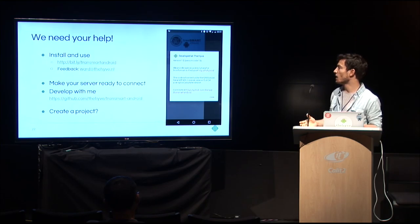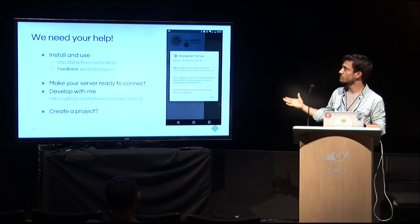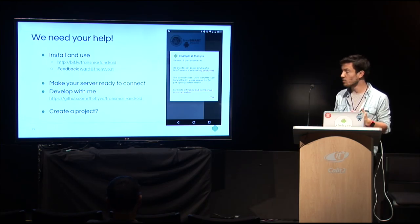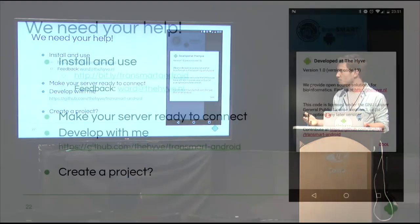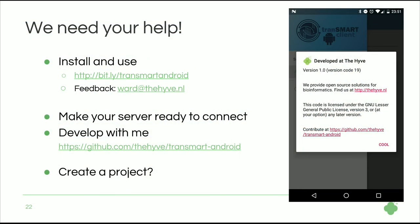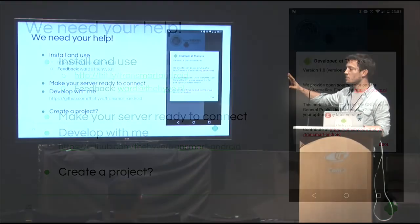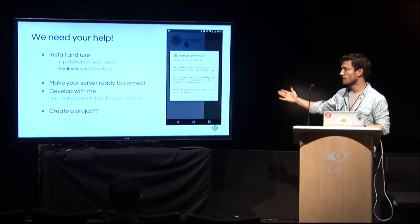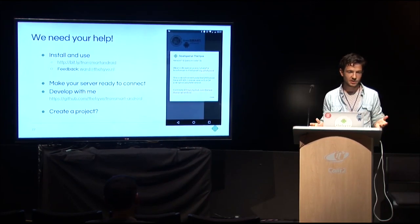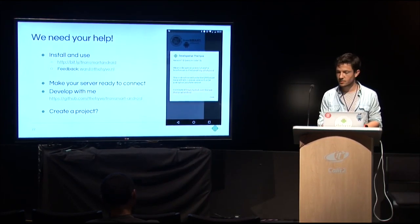I need help on all fronts. First of all, just install it, give some feedback. There is my email address, but there is also development at thehive.nl where you can report crashes and stuff. You can make your server ready to connect with. Maybe your users like it and you can help me develop both information is on GitHub, so please go there. And if you're really enthusiastic, you think, wow, we really need this in our institute, then come talk to me. We'll create a nice product out. And if I get enough contributions, of course, I'll change this. I promise to change this to, instead of developed by the Hive, developed by the beautiful Transmart community. So I hope I can do that soon. Thank you. Thank you.